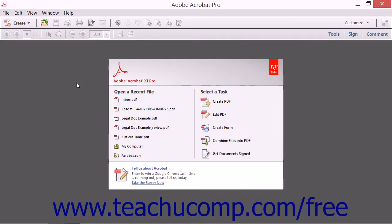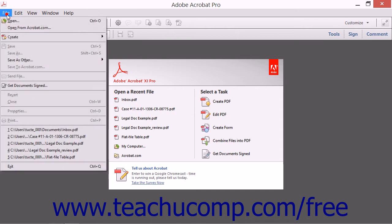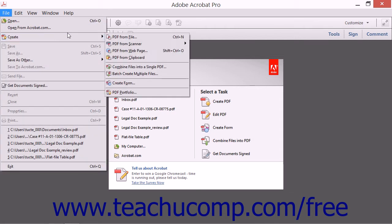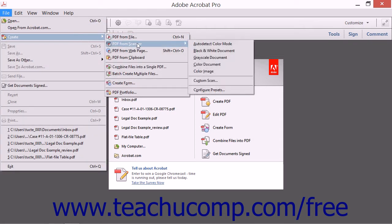If you have a scanner connected to your computer, you can easily create PDF files from scanned paper documents from within the Acrobat application. To do this, place a paper document on your scanner bed, and then select File, roll down to the Create command, and then roll over the PDF from Scanner command from the menu bar.